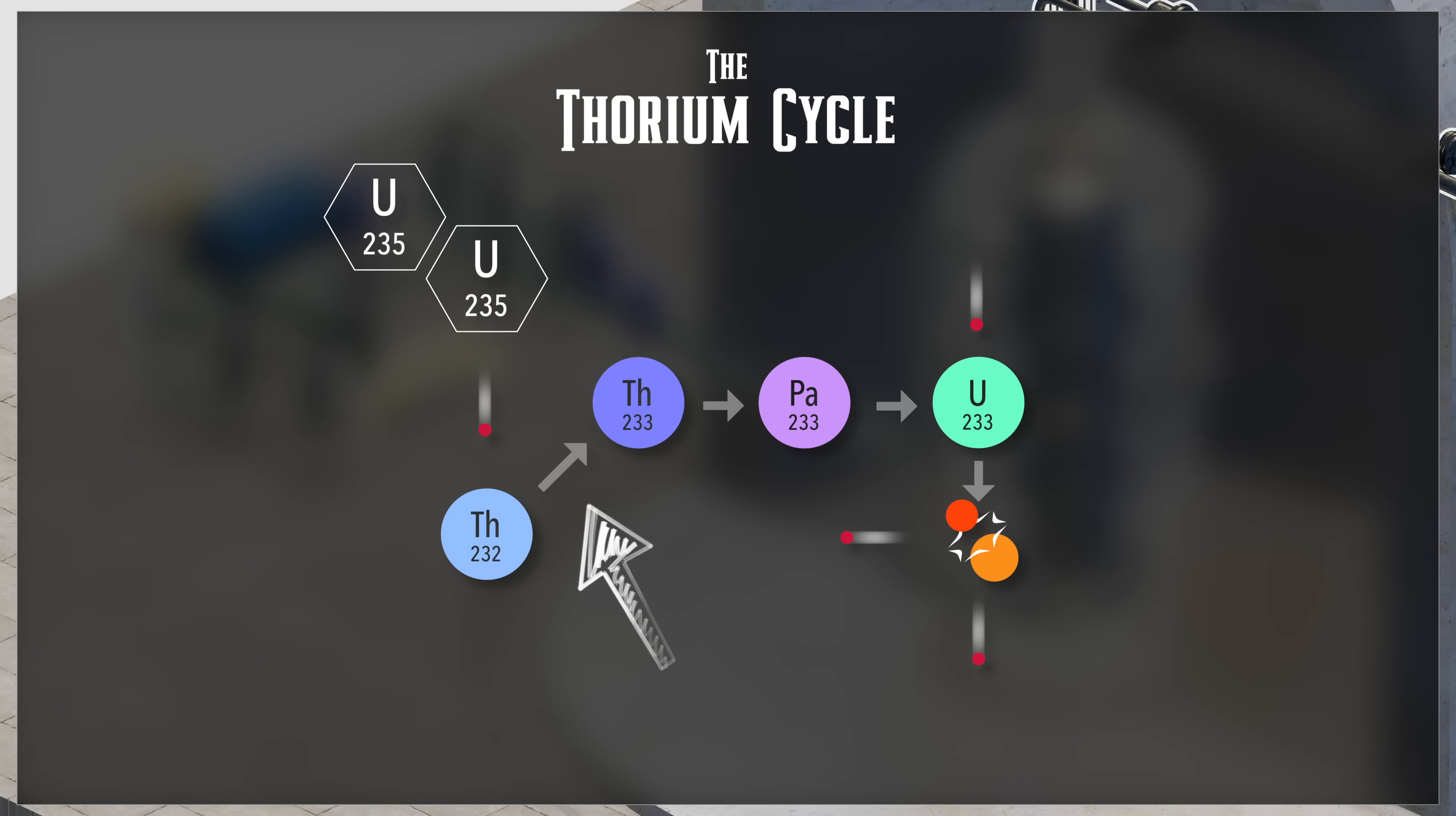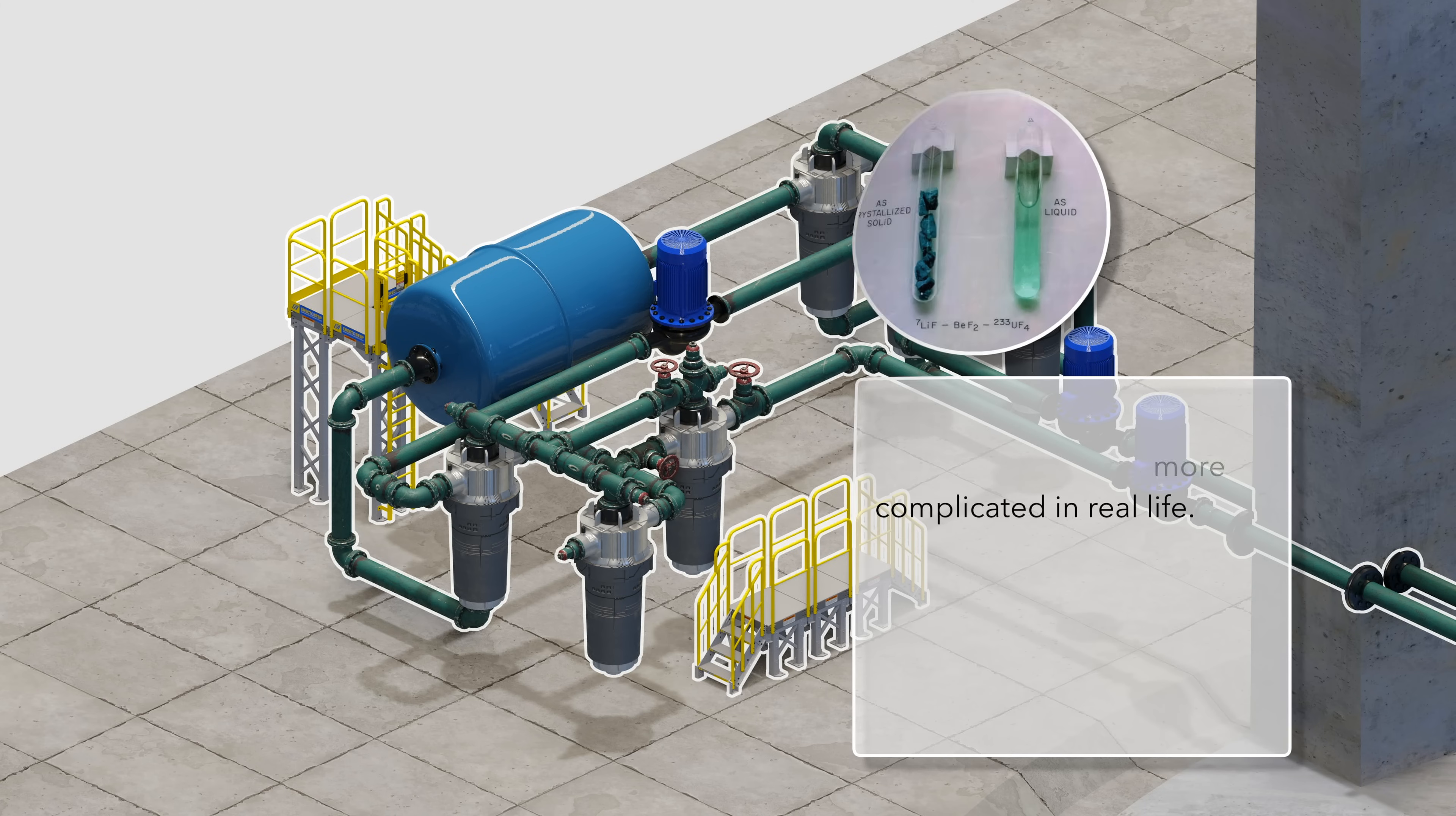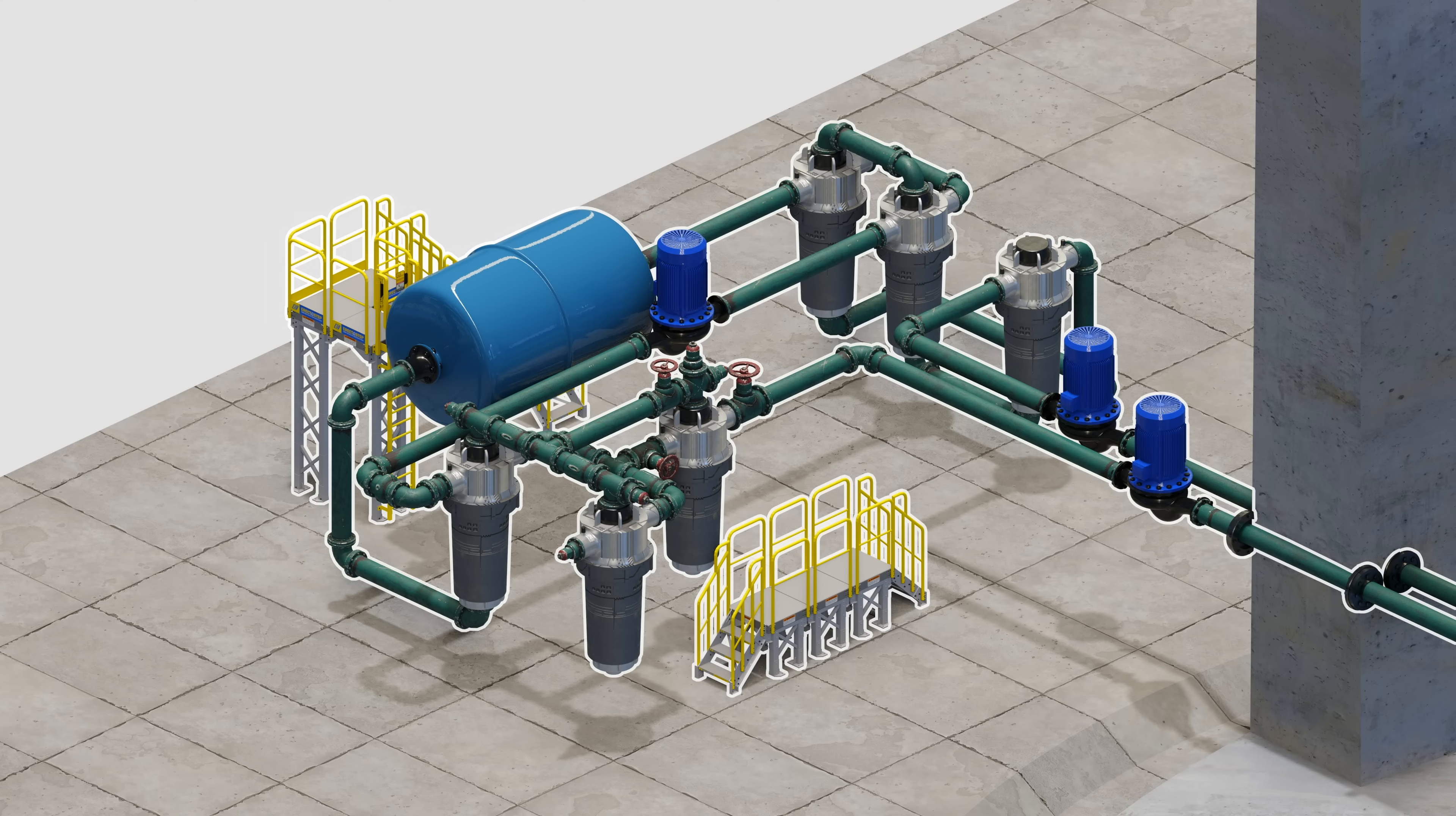The new fuel goes through a series of filters to remove fuel salt and send it back to the core, while allowing the activated blanket salt to be chemically processed. There are a bunch of steps to deal with the activated blanket salt decay and eventually turning into protactinium-233. Most of the technology to do this already exists.